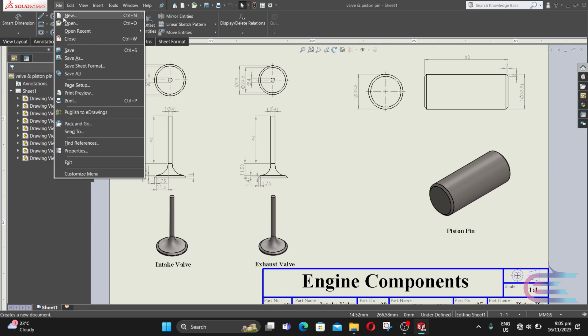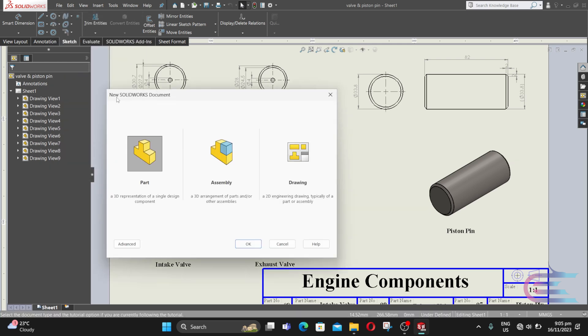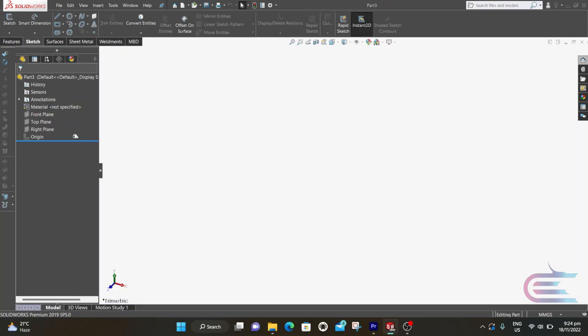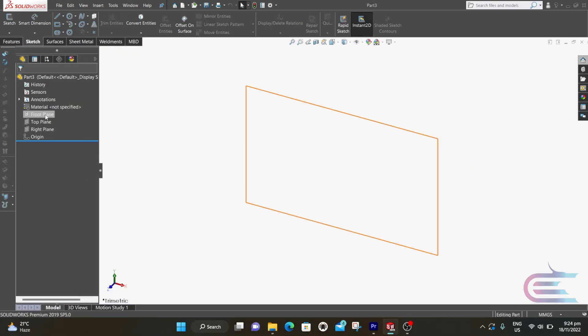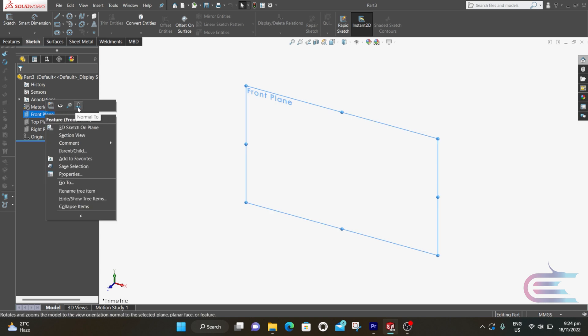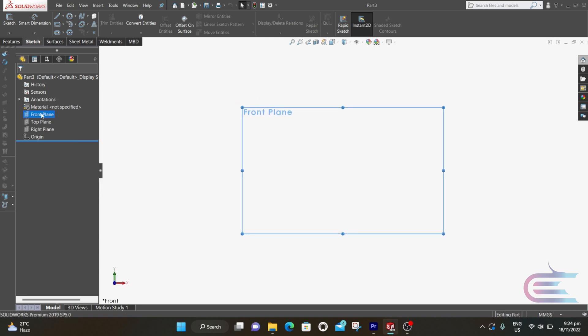From file, select new and then part, then click OK. Right click over the front plane, then select normal tool, then select sketch.